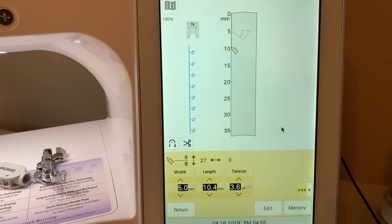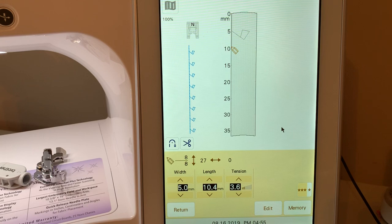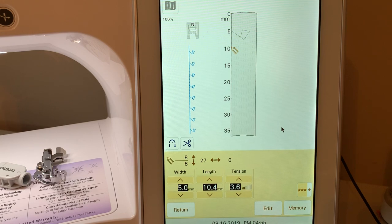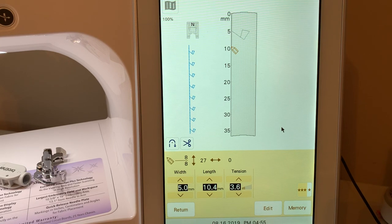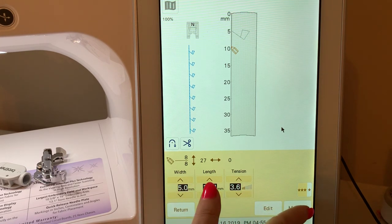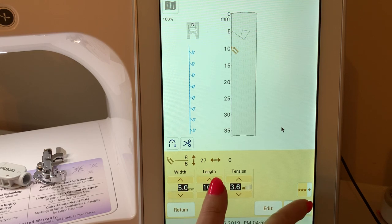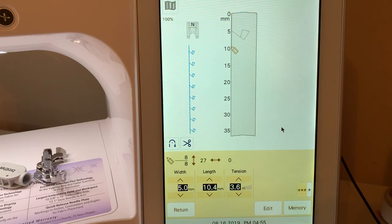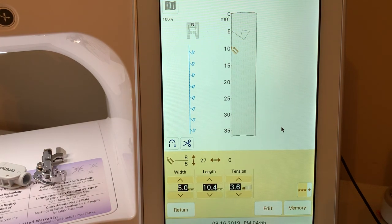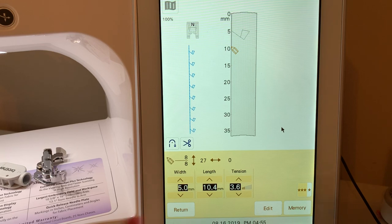In the next lesson, I'll show you how to edit these stitches. I'll also show you how to use some of the stitches that are built into the machine and how you can combine them. But if you want to save this stitch, this would be a good time to choose memory and save it. You can save it to the USB stick or you can save it on your machine. We'll choose return.